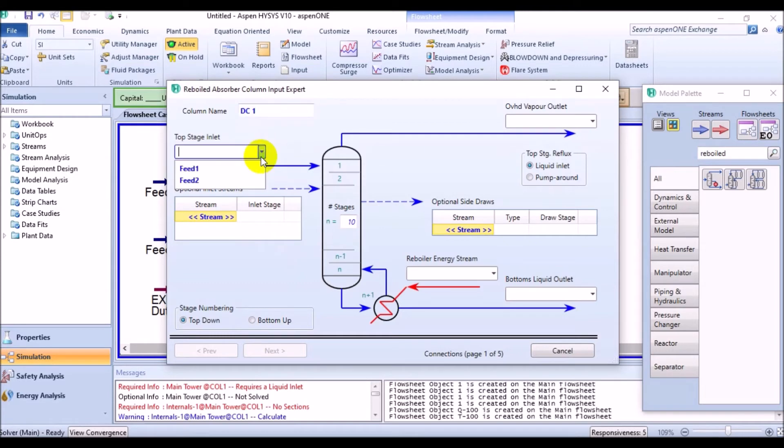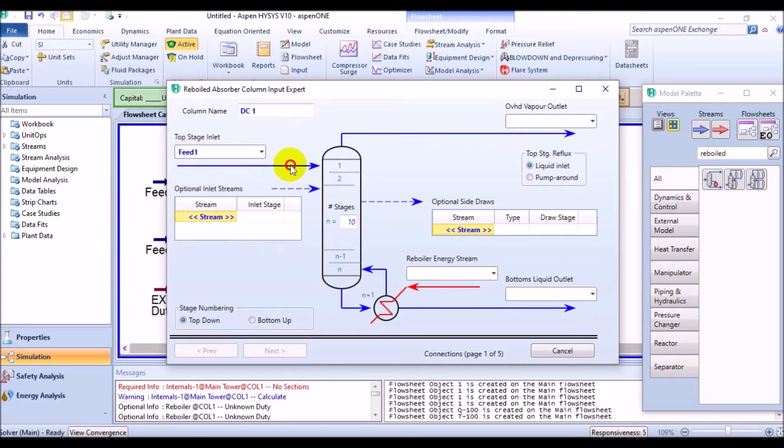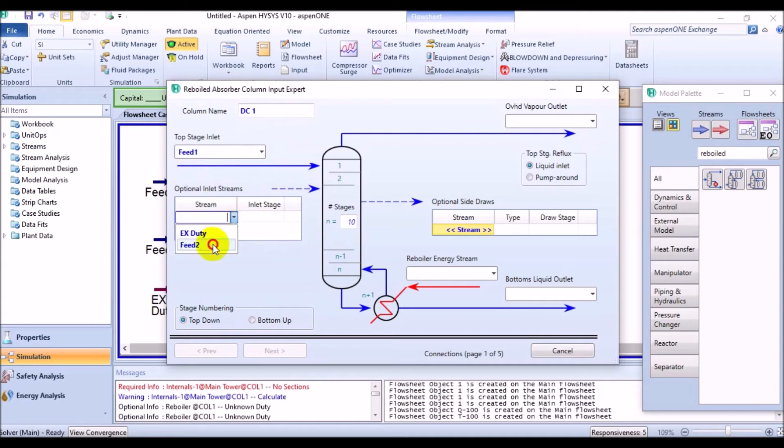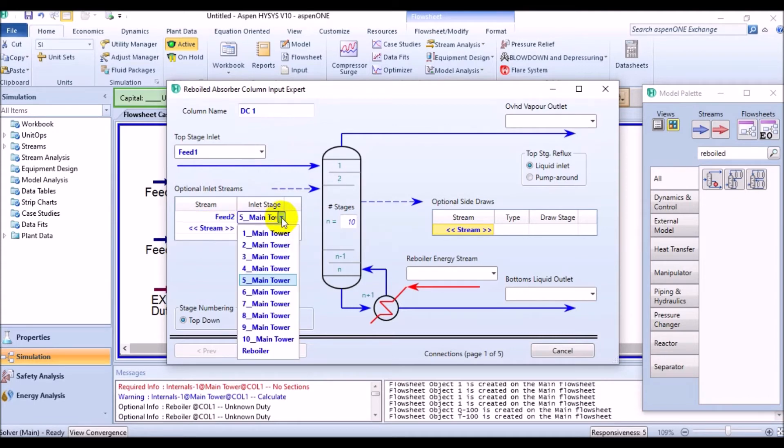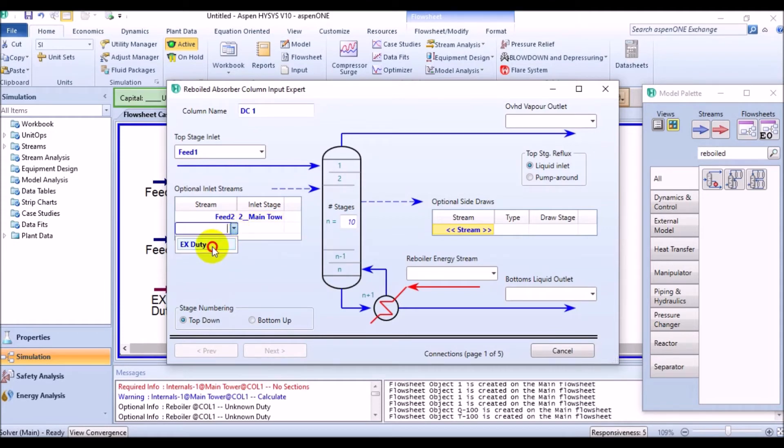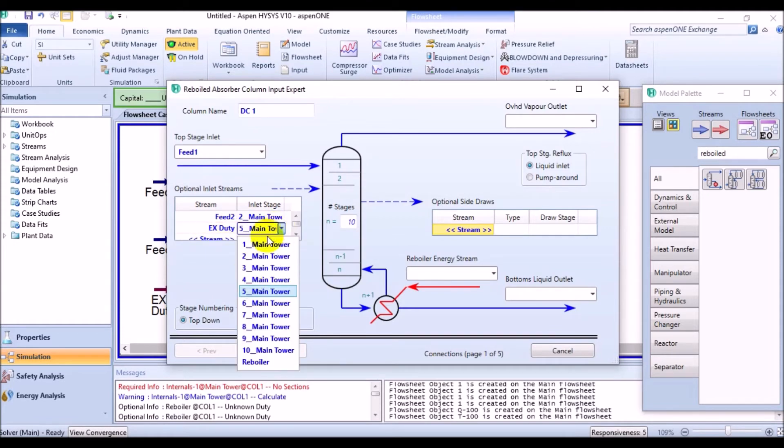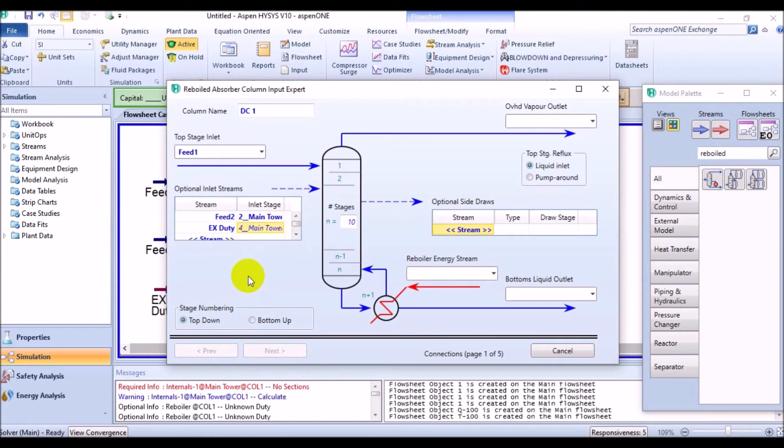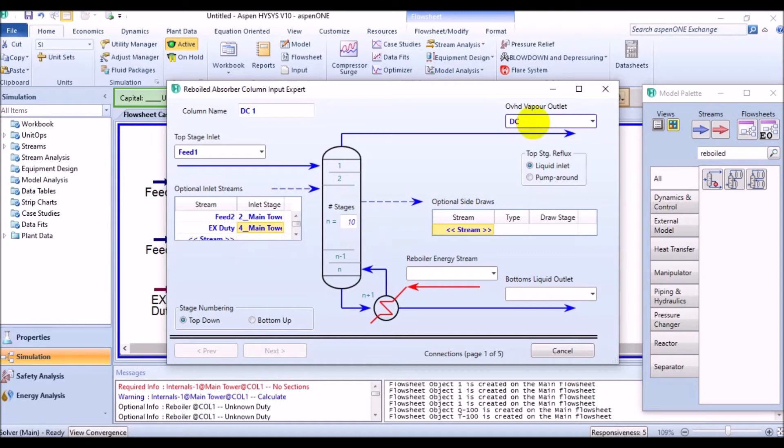Then, assign the top inlet of Feed1, which was a full liquid as you remember. And enter the optional inlets of Feed2 entering from the second stage and EXDUTY energy stream which enters from the fourth stage. And by the way, make sure that the number of the stages where the absorption will take place is 10. Then, define the outlet streams.